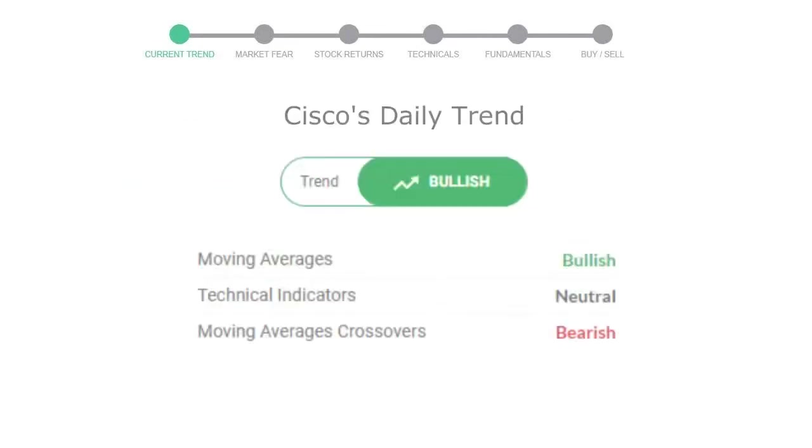Let's look at today's trend indicators. The moving average is bullish, technical indication is neutral, and overall daily trend for the stock is in positive trend.